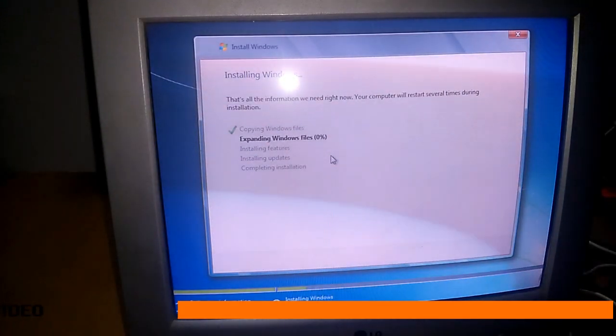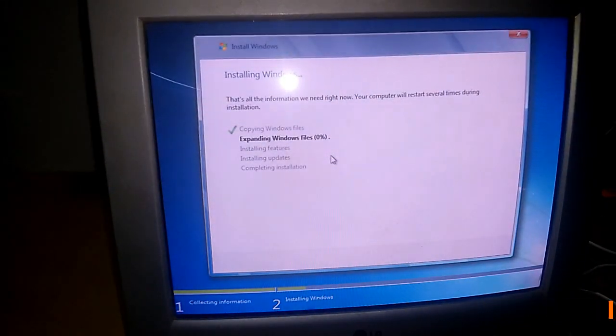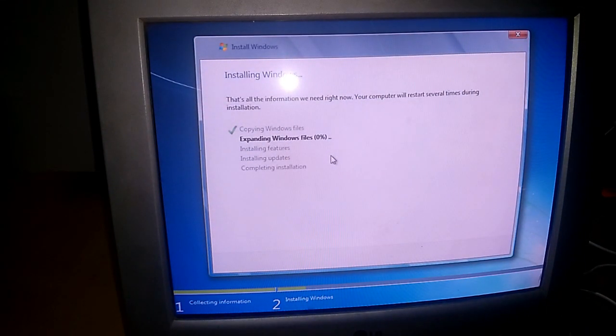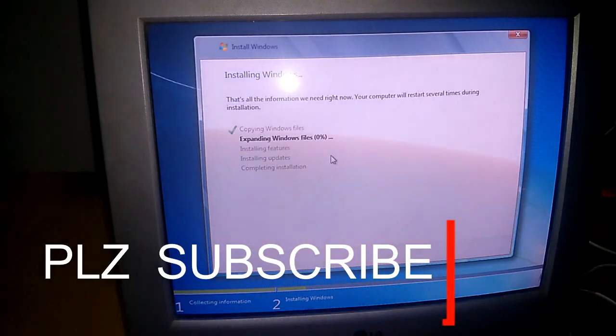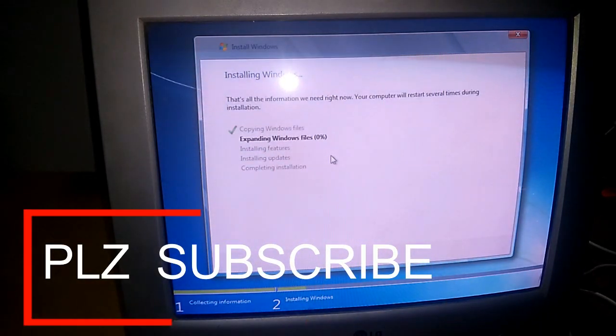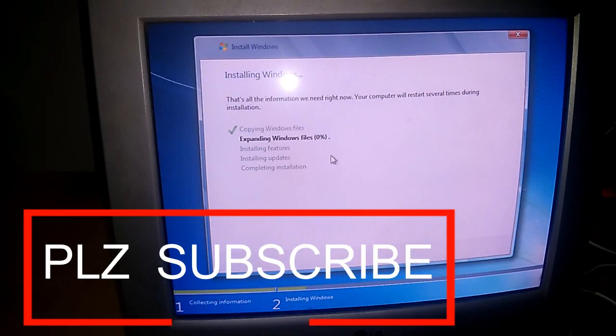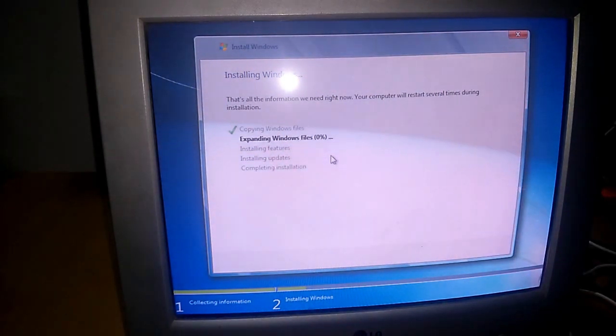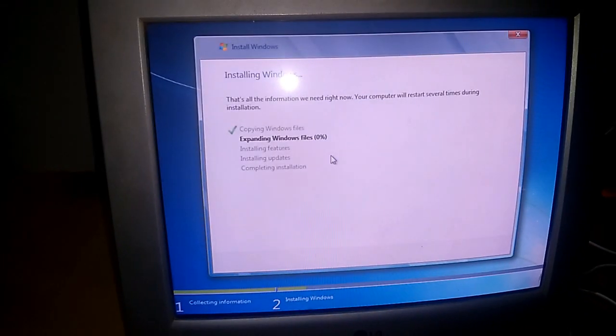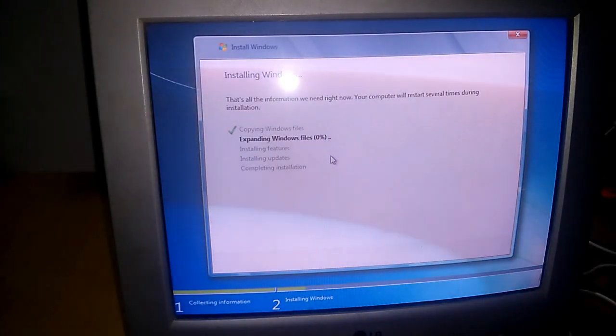So please if you like my channel and my video, please do subscribe my channel. Don't forget to click on the bell icon button so you can get my latest updates easily. See you next time. Bye.